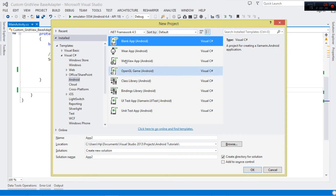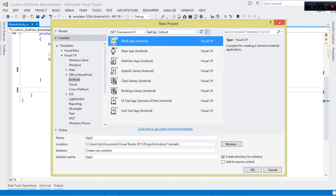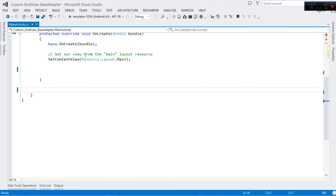The very first thing — please create a project. Fire up your Visual Studio. This is a Xamarin tutorial, so we're not using Java, we're using C#. Fire up your Visual Studio, make sure you have Xamarin installed. Come here to Android, then choose a Blank App, then click OK. This is going to generate our project. Once generated, this is our main activity right here.